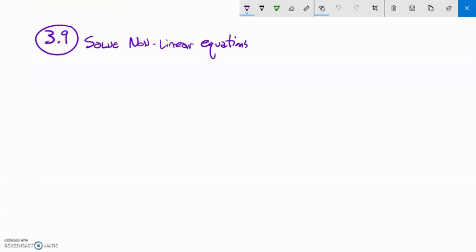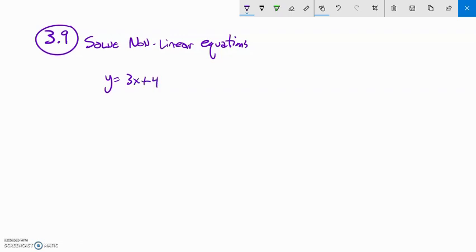This is section 3.9, and we're going to solve what are called nonlinear equations. We've done work with linear equations, things like y equals 3x plus 4. These are called linear equations because they graph to a straight line.